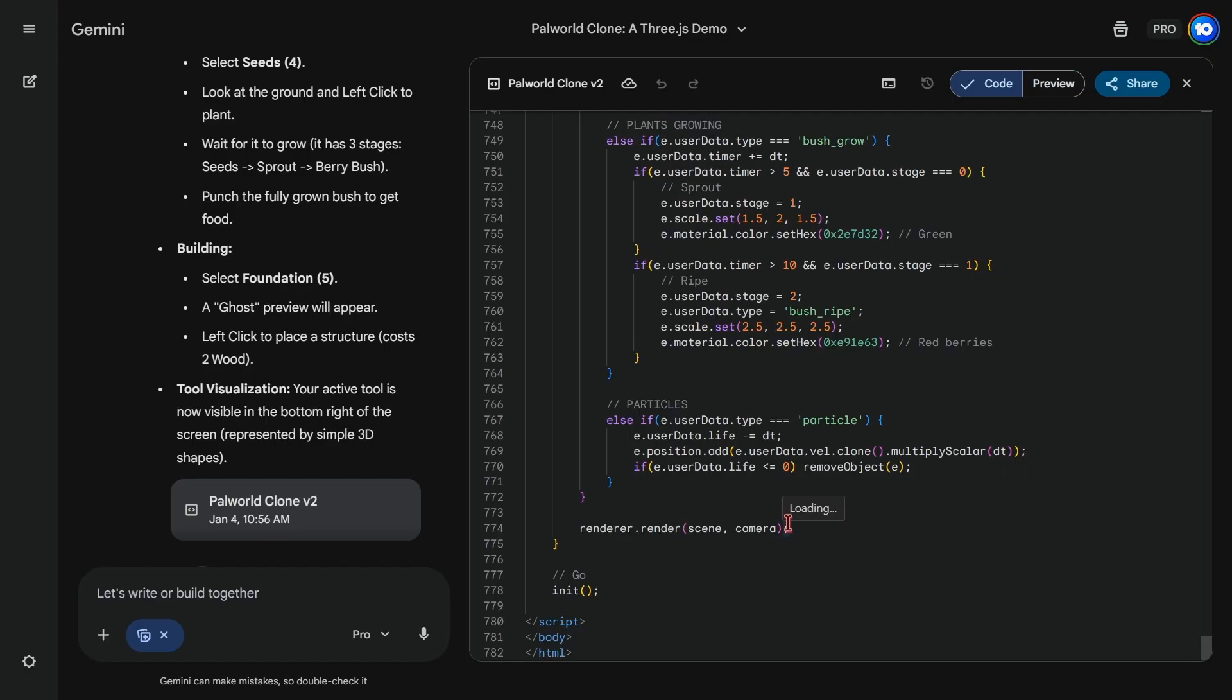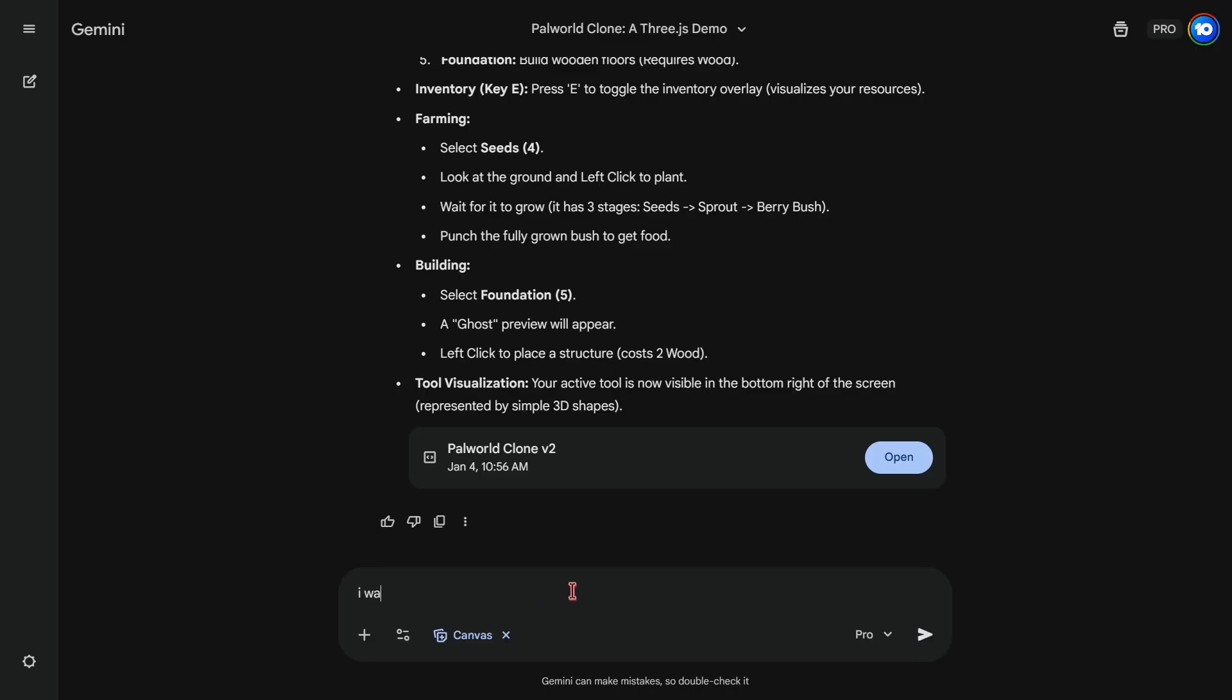Well, the code is about 800 lines and I want it to match ChatGPT's 1600 lines of code. So I'm gonna ask Gemini one final time to match that number of lines by adding whatever it wants to add to the game. And we will see what it does.